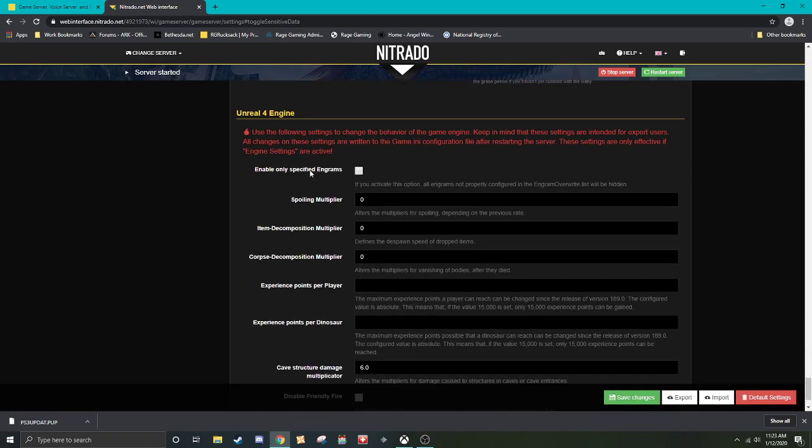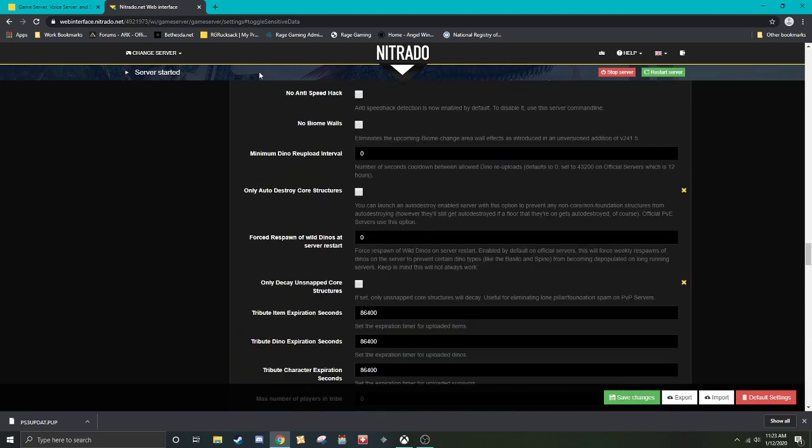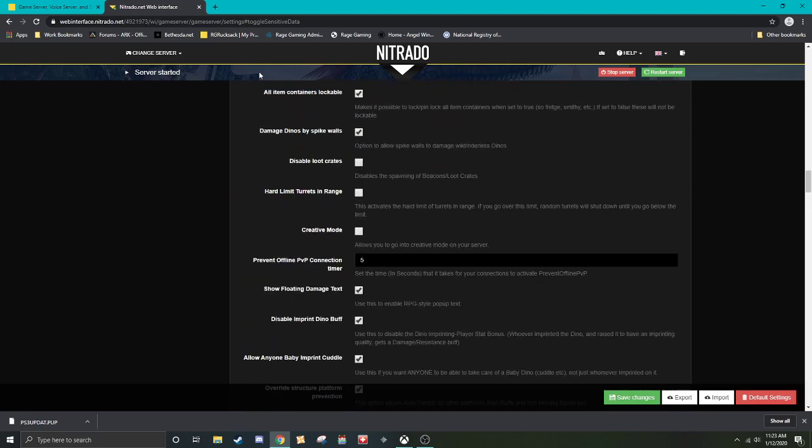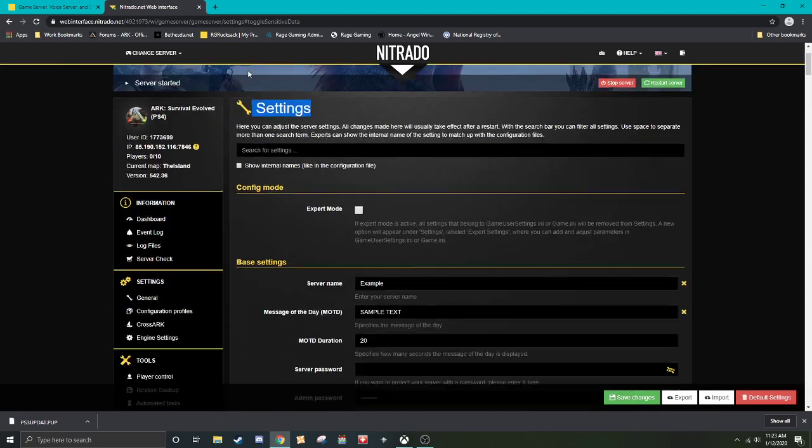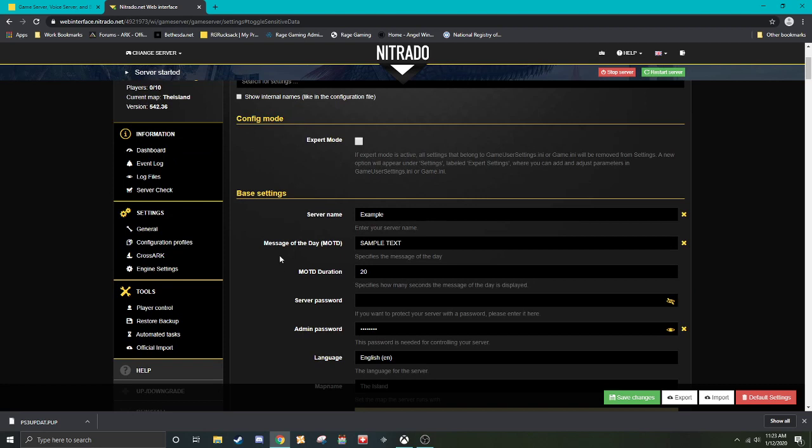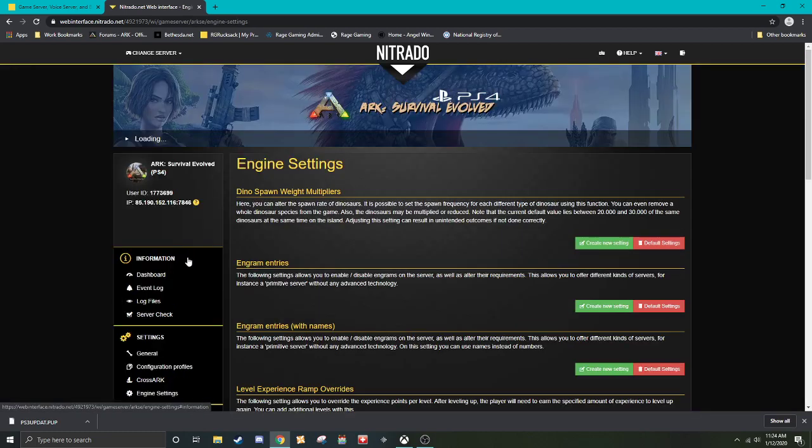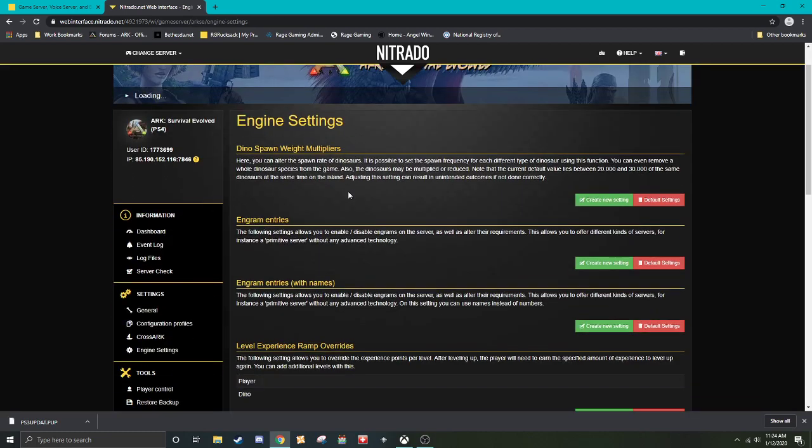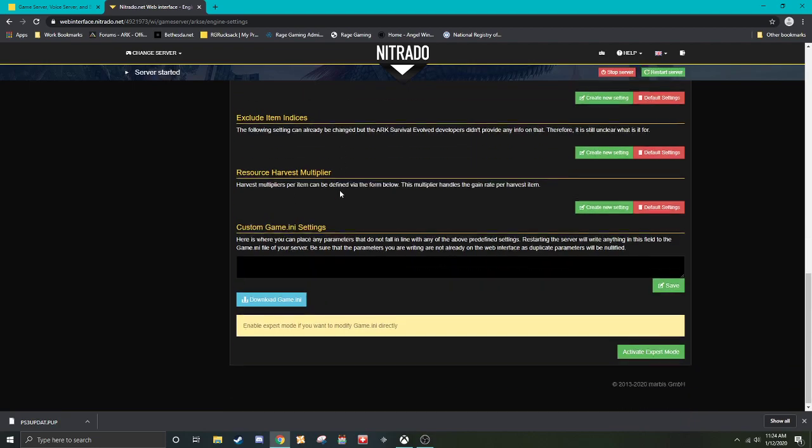Everything on this page we got down to the Unreal 4 engine settings. Now this stuff I mentioned we'd get to in this video, and that's because we have to go to what's known as the engine settings. So over here on the settings, you know, we're currently in general, there's configuration profiles and cross arc. That will be covered in a separate video, so we're going to go to engine settings. Here we go. So, this is your engine settings page.